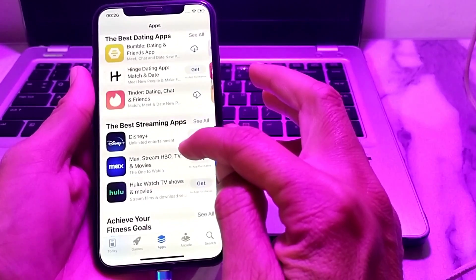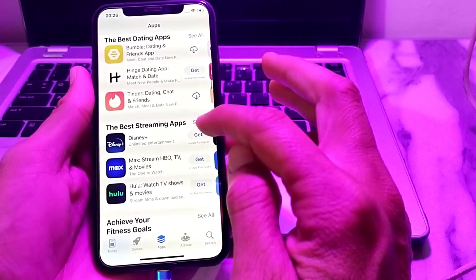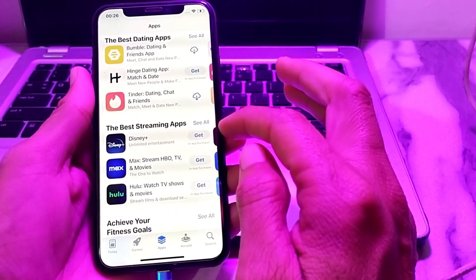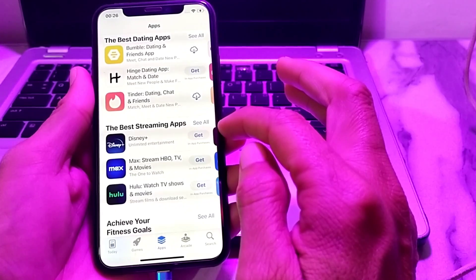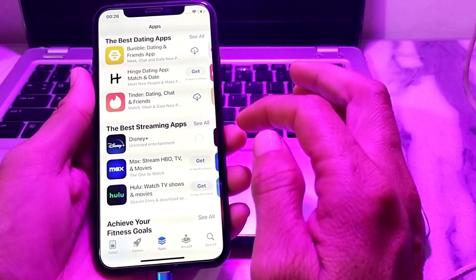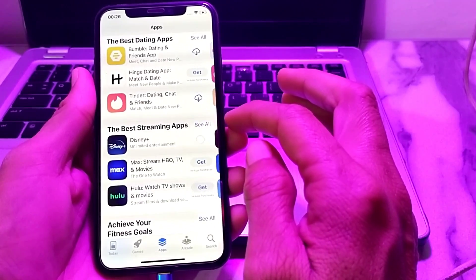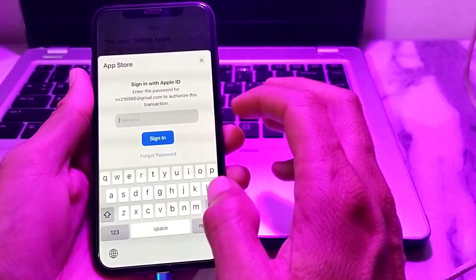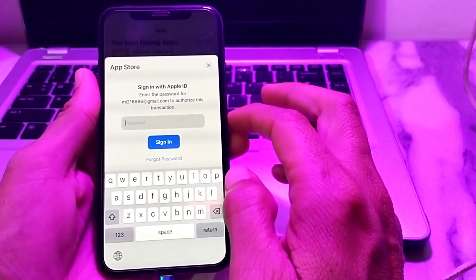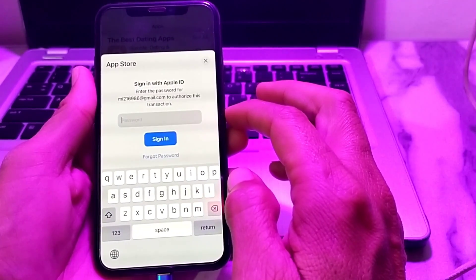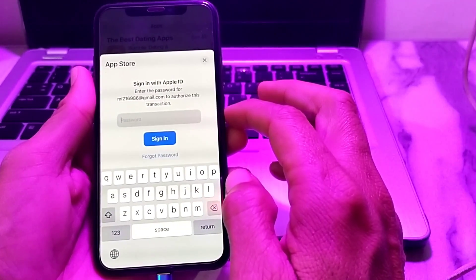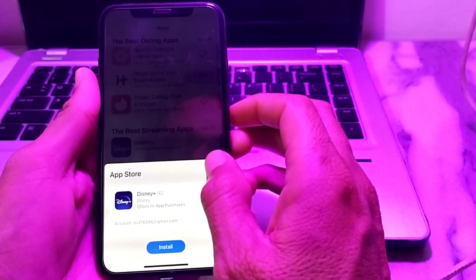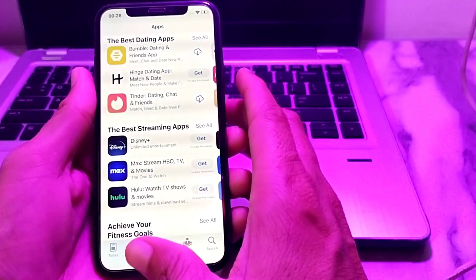First, we will try to download an app from the App Store to demonstrate the issue. Simply tap on Get, then tap on Install — and here you can see that it's asking you to enter the Apple ID password.